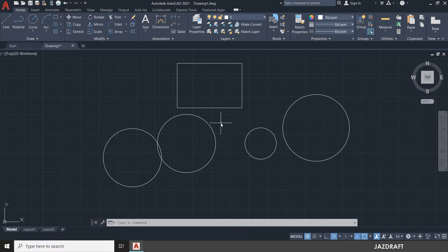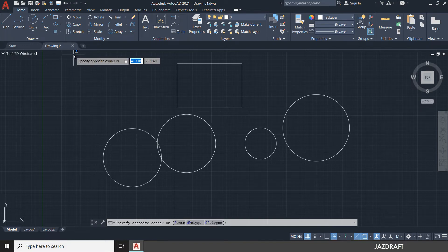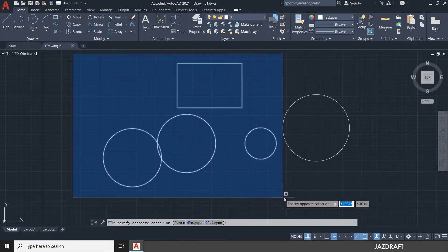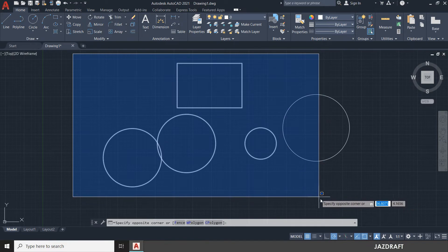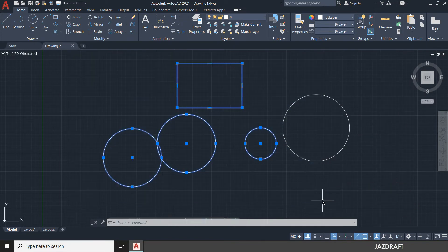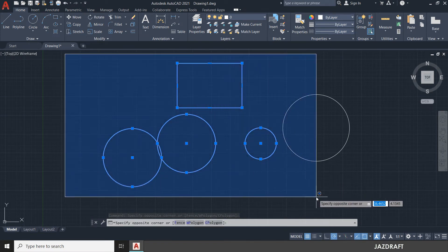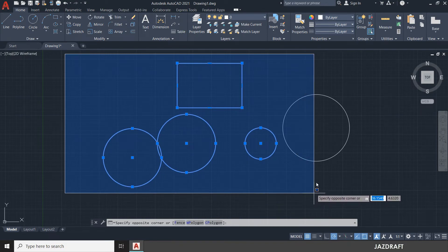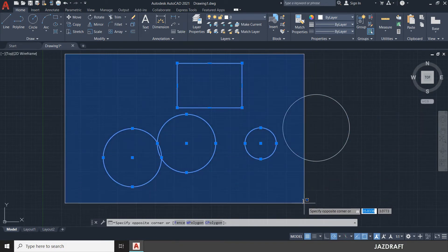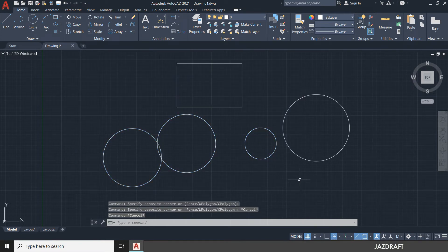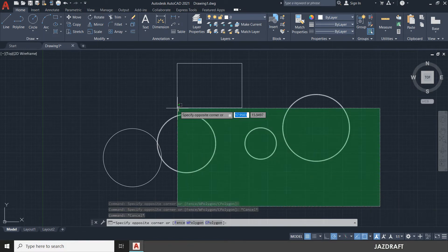There are three types of selection: selection window, crossing window, and lasso selection. The selection window is drawn from top-left to bottom-right. It selects only objects fully within the rectangle — if you only cover half a circle, it will not be selected.